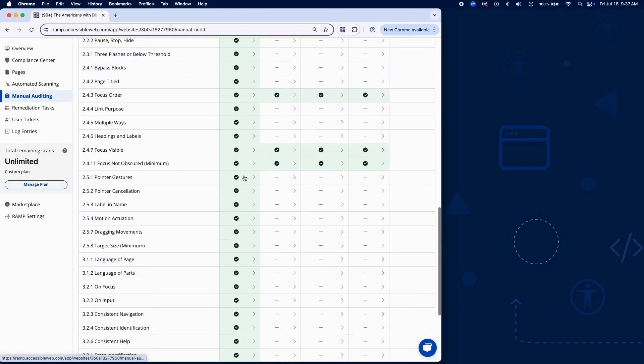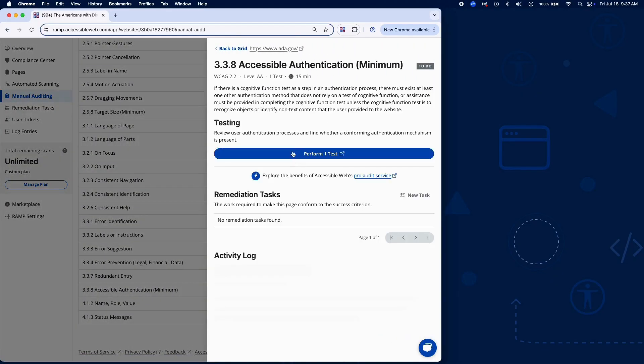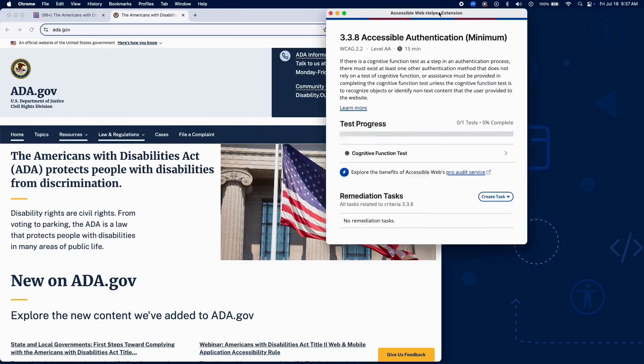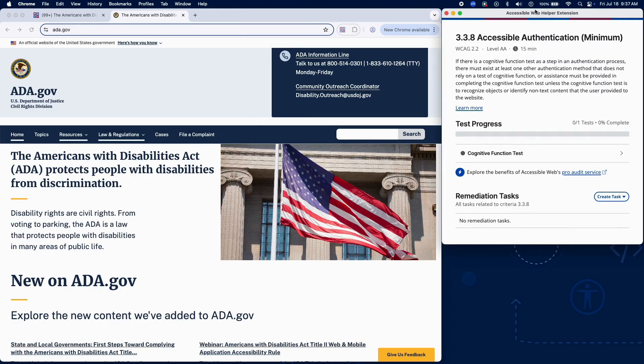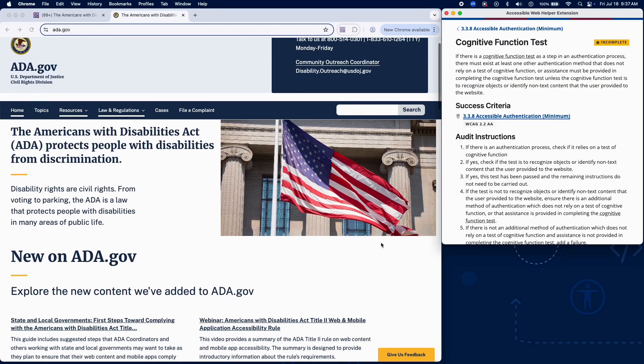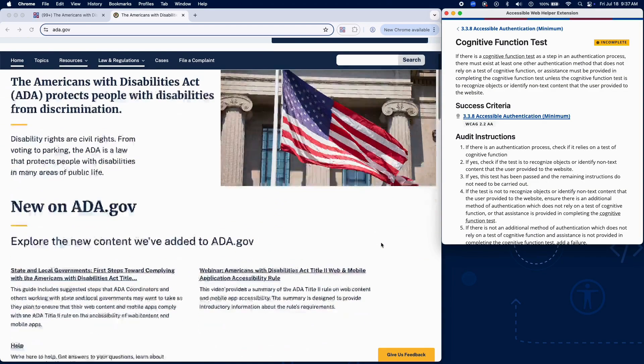Success Criterion 3.3.8 ensures that if an authentication process includes a cognitive function test, such as remembering a password or solving a puzzle, there is an alternative method that does not rely on cognitive ability or assistance is provided to test for accessible authentication.